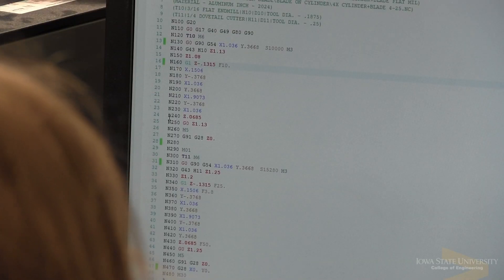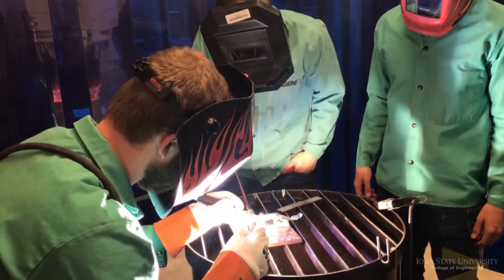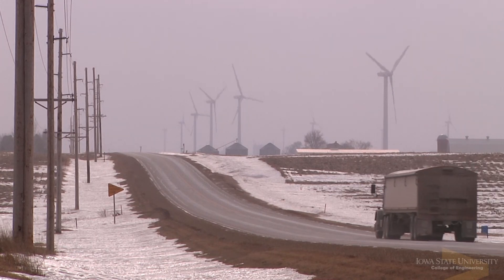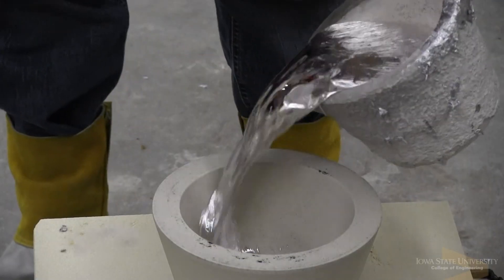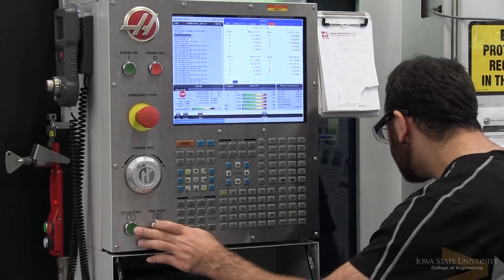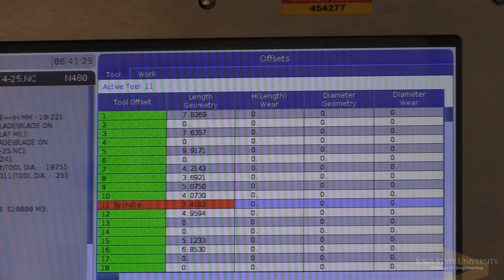Historically over half our undergraduate students pursue jobs in manufacturing engineering — as manufacturing engineers, process engineers, quality engineers — and others go into fields such as supply chain or transportation logistics. Having that knowledge of manufacturing and how products are produced is beneficial in their careers. Our graduate students may pursue jobs in industry as manufacturing engineers or in research positions developing new processes or new manufacturing systems to improve the way that products are produced.